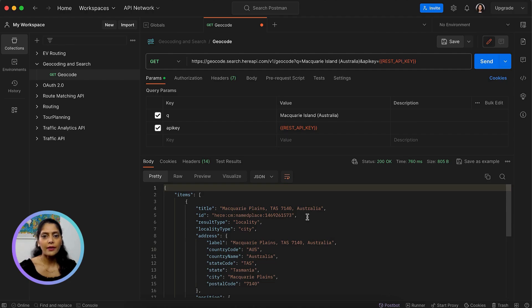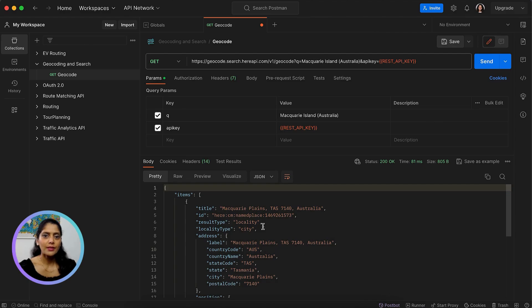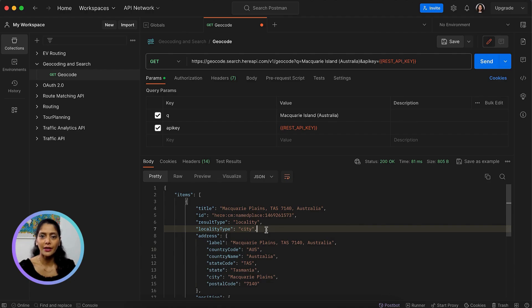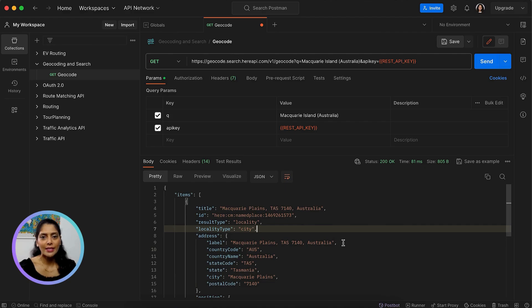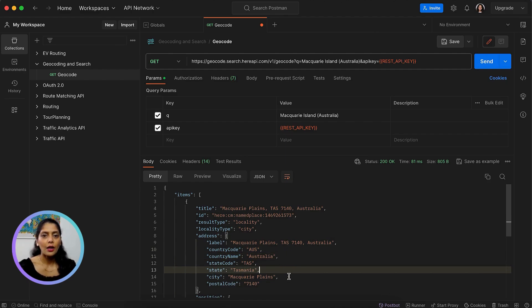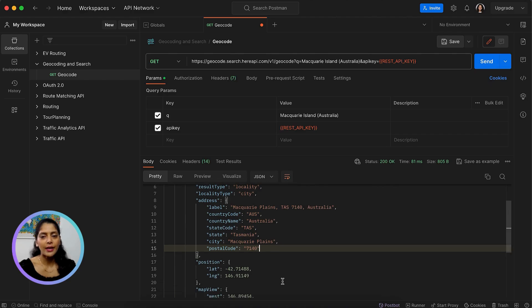In the API response, you can see results that match this query. Each of these has a few attributes such as type of result — like is it a locality or administrative area? If locality, is it a city or an area? Then there's the address, which has label, country, state, city, postal code, etc. Along with that, there's the latitude and longitude.